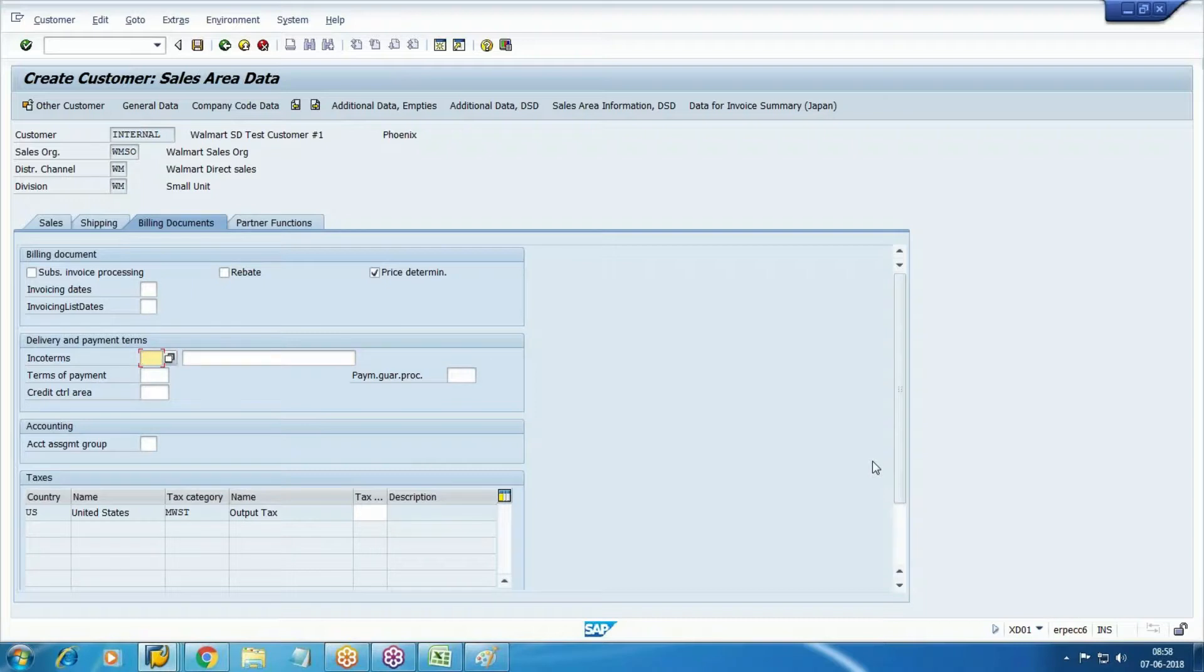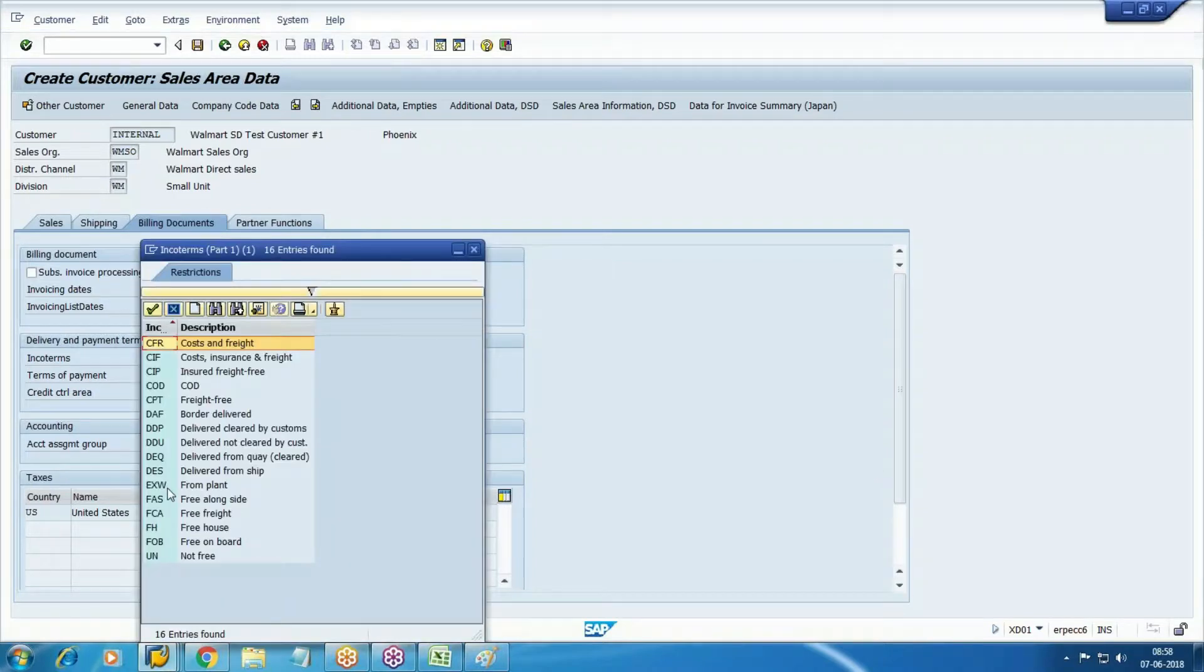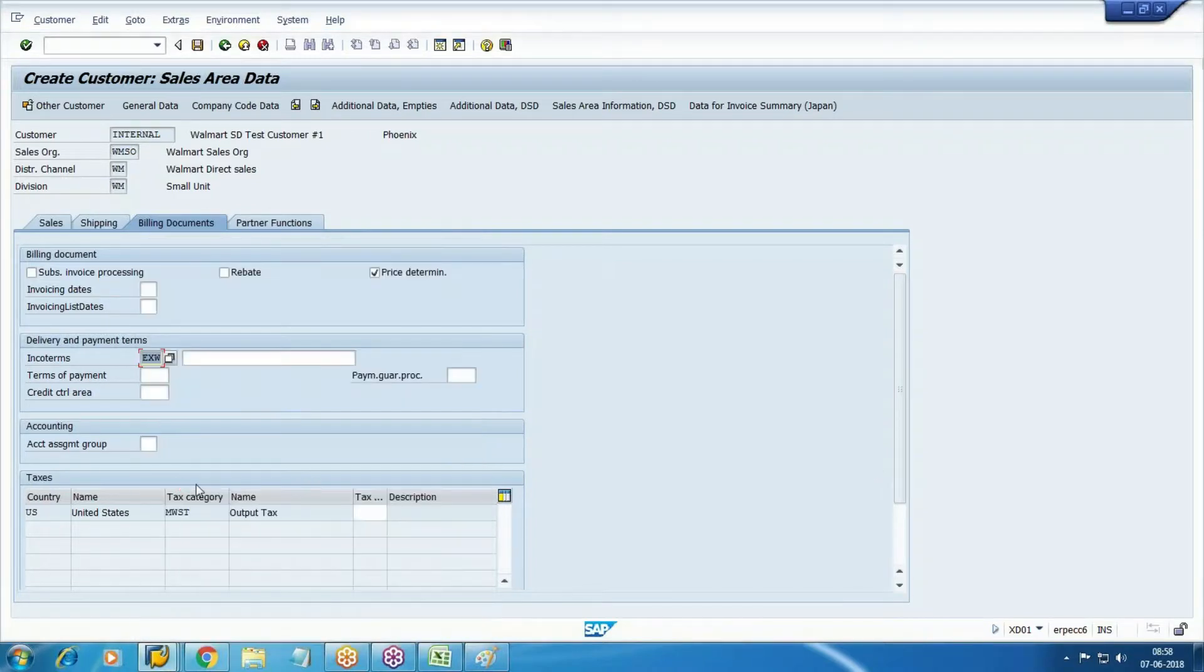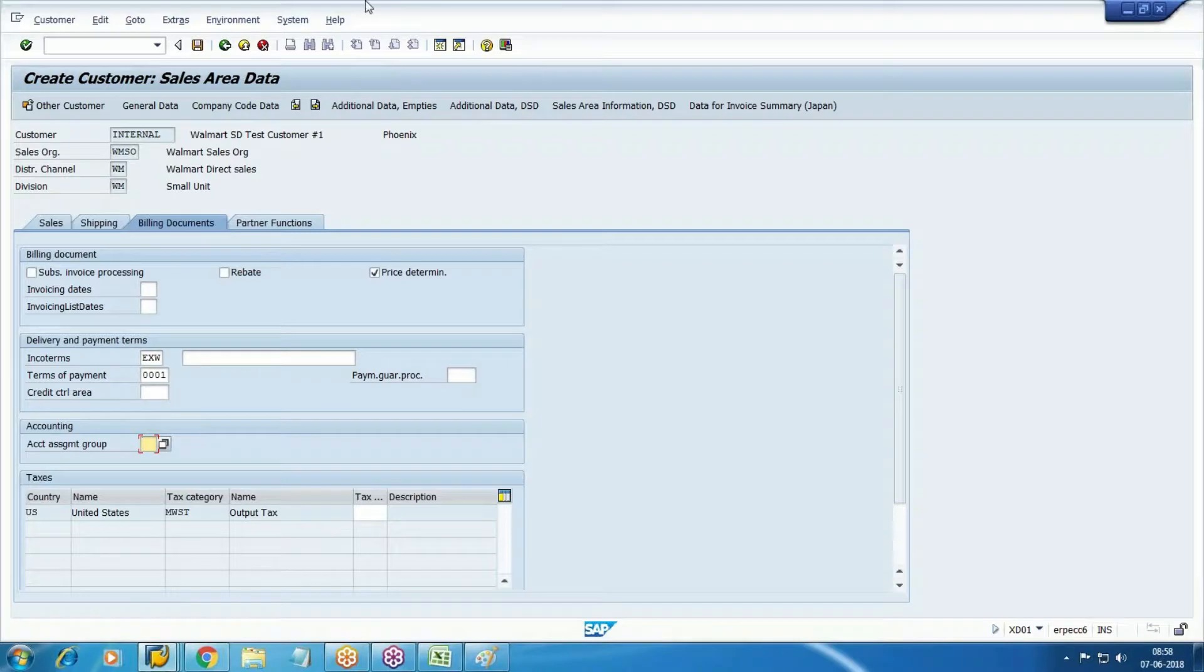In billing document, select price determination. In co-terms there is one separate configuration in SD, but we have not configured it. In co-terms, specify from where the customer will take the goods - just take something like EXW from plant. Payment terms from SD. One account assignment group is there in integration.